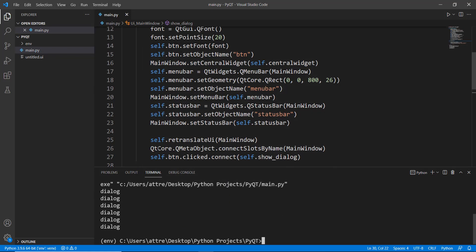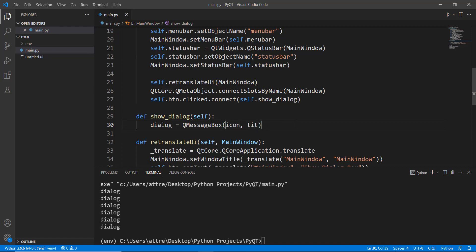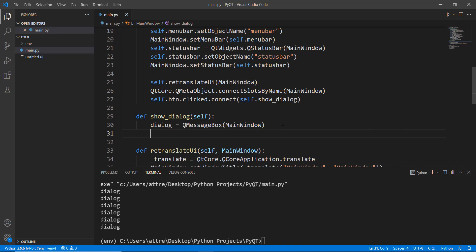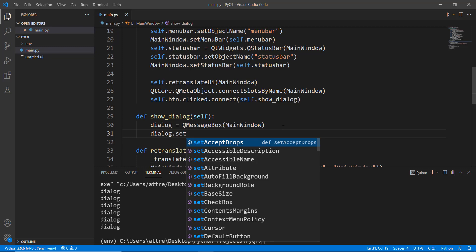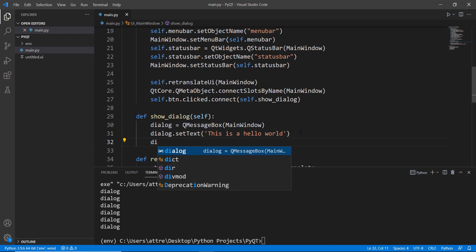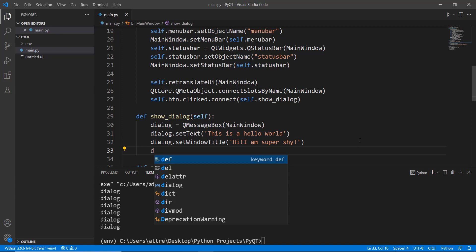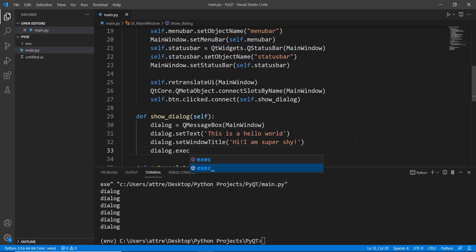Let's click run — when we click the 'show dialogue' button, 'dialogue' is printed in the terminal, so it's working. Now we just need to show the actual dialog box. We create a variable called dialogue and set it to QMessageBox(self), specifying our main window so it appears centered. We then set the text with dialogue.setText('This is a Hello World'), set the window title with dialogue.setWindowTitle(), and finally display it using dialogue.exec_().